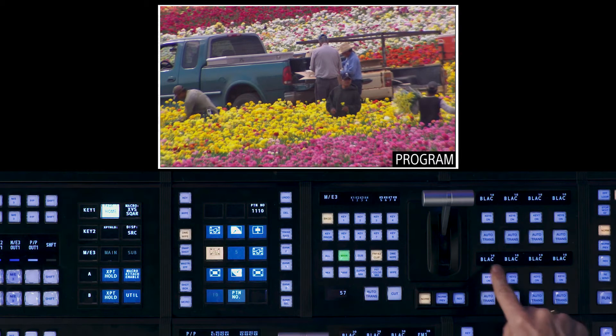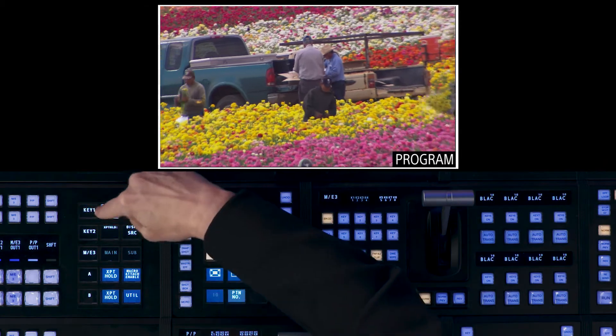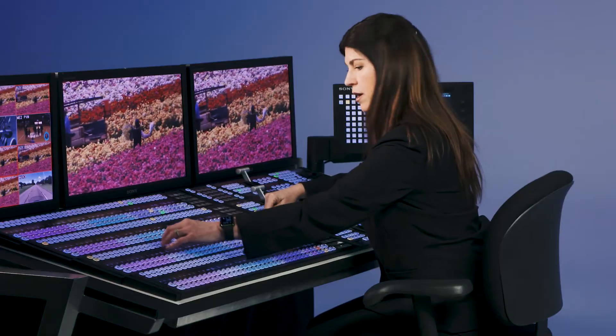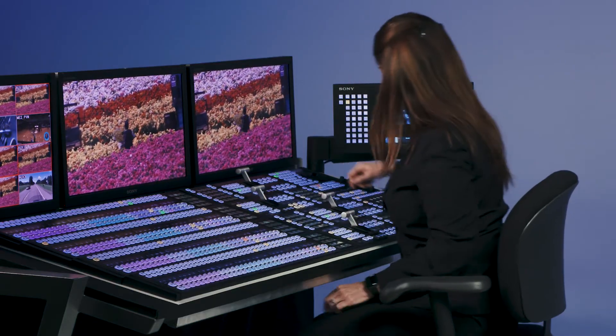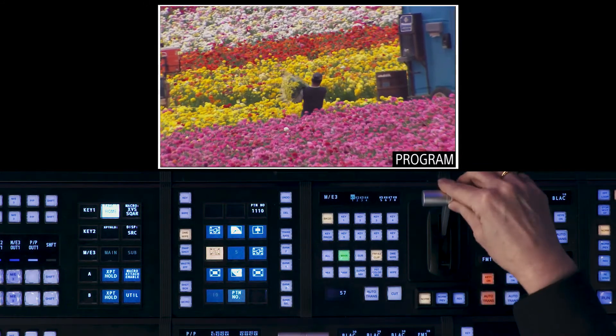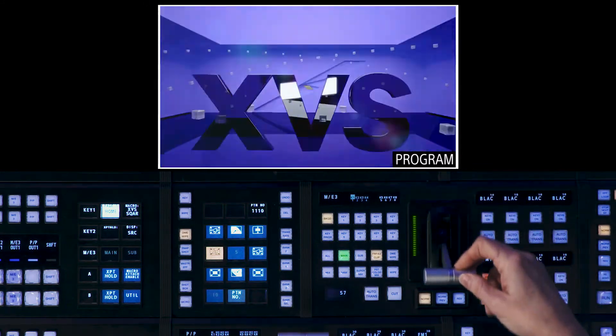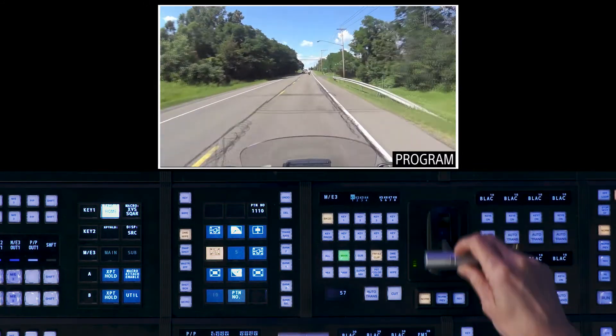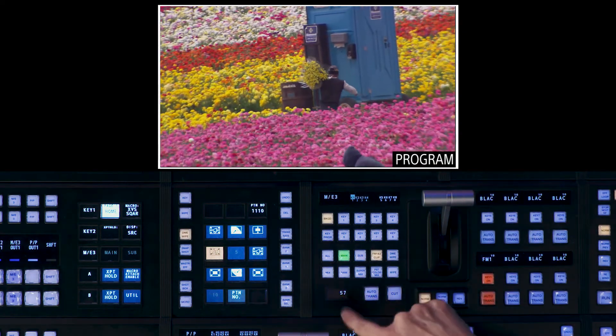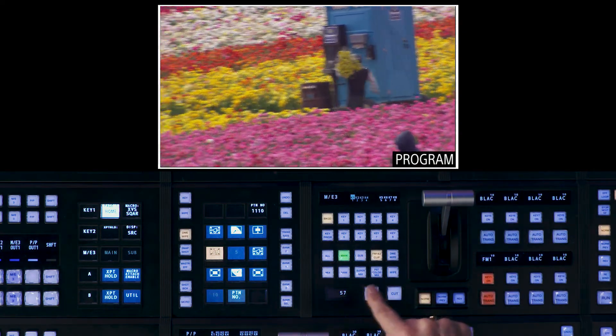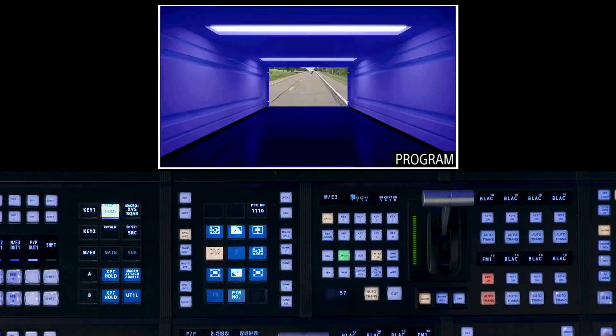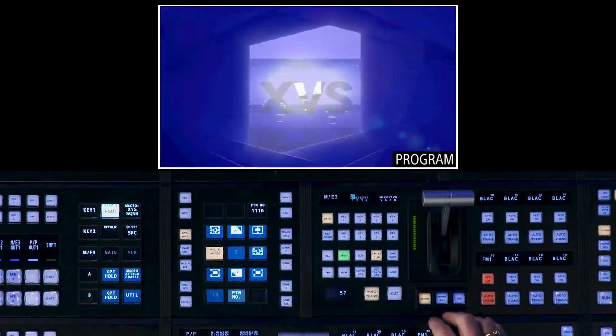So I'm going to come over to my switcher and on my keyer, I'm going to choose frame memory one. And I'm going to turn my key on. Now as I pull my fader bar, it runs that clip. And you'll notice right here on the display, it shows you that it's 57 frames long. And when I hit the auto trans button, it runs it at the perfect speed.